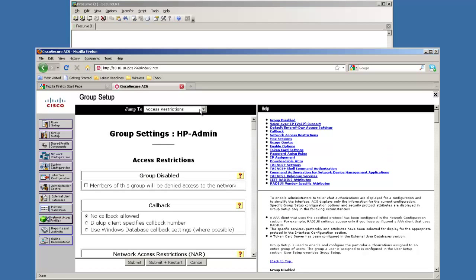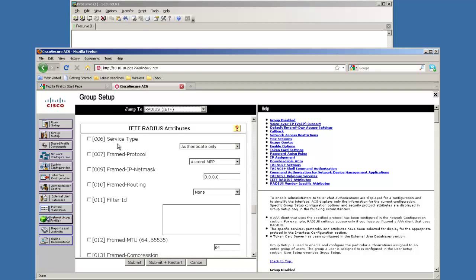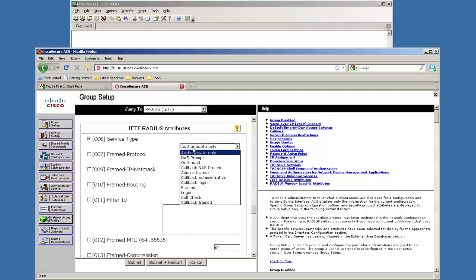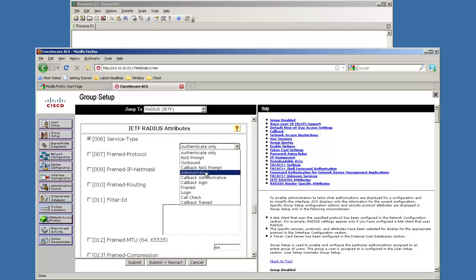The one that we're really interested in is down here in the IETF, the service type. Now we have two kinds of service type here. We have the NAS prompt and it's just a little different than the Cisco world, but the NAS prompt is the one that you would use for operators and then administrative is the one that you'd use for the manager.